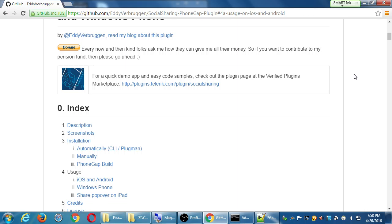We've got too many plugins on our project. We're asking for too many permissions. I just had someone tell me a few days ago that she doesn't download any apps that ask for things she doesn't expect, even if all her friends tell her it's a great app — she says, 'Why does this need to use my camera?' So she doesn't download it. Here's what we need to do.